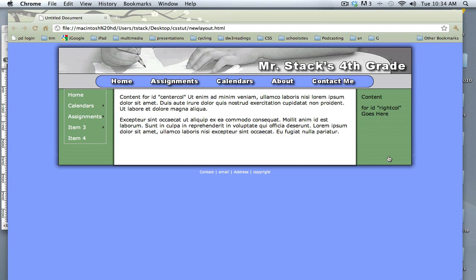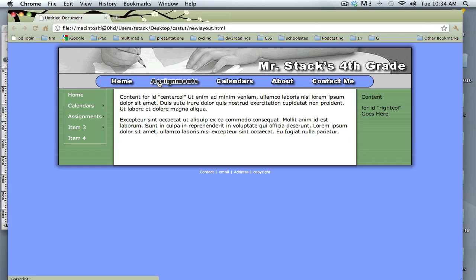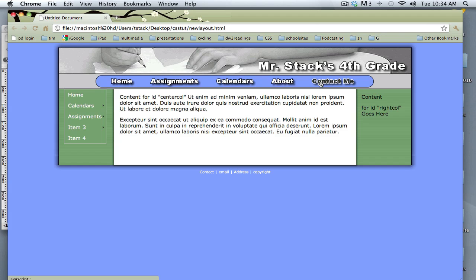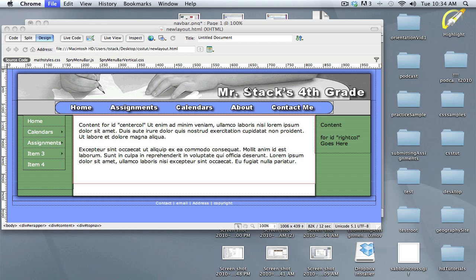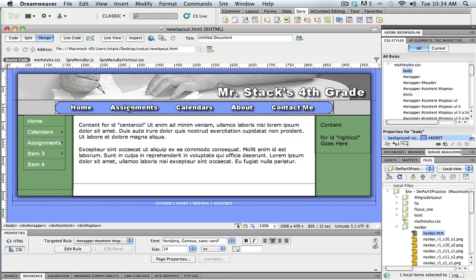Hello, this is Tim from the Utah Education Network and we're on to part 3 of this tutorial about creating flyout menus off of buttons created in Fireworks. Alright, let's go back to Dreamweaver now.